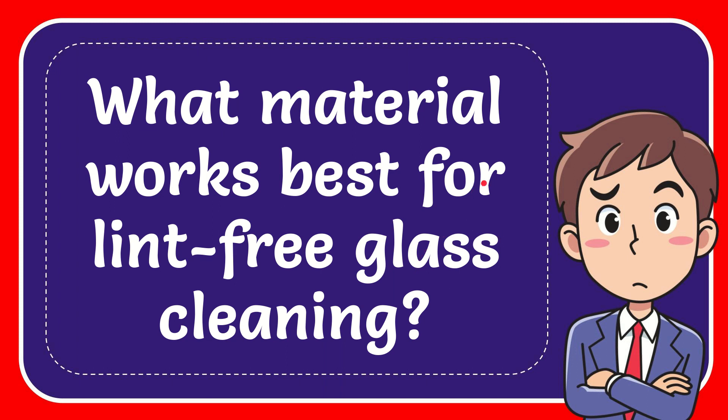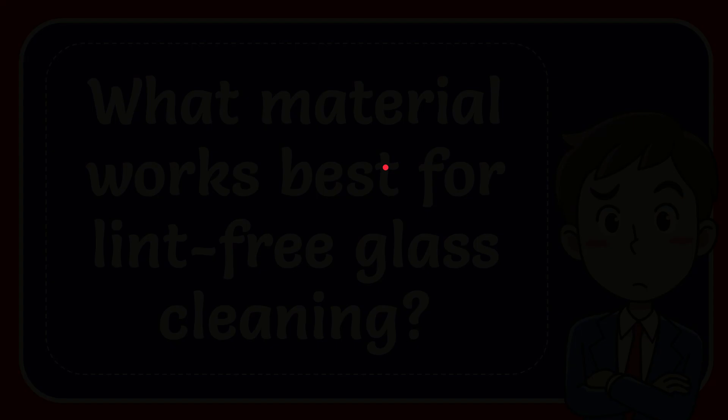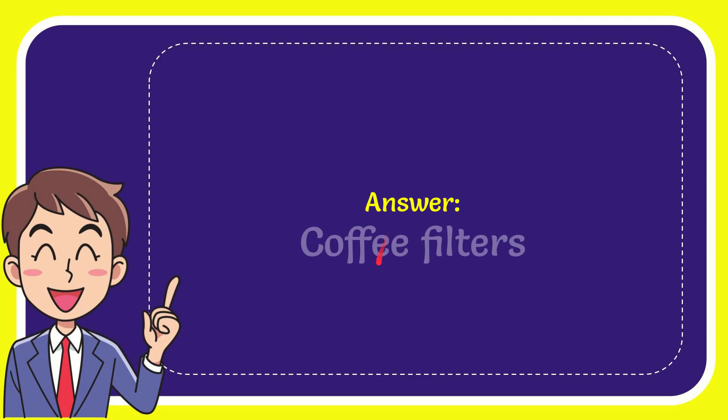In this video, I'm going to give the answer for this question: What material works best for lint-free glass cleaning? Well, I'll give you the answer for this question, and the answer is...